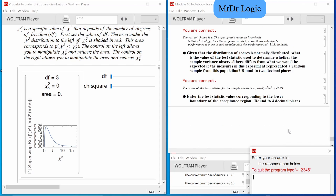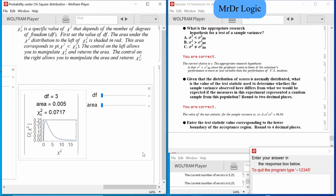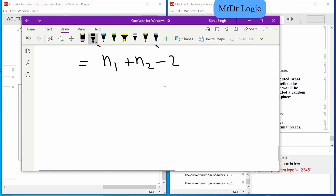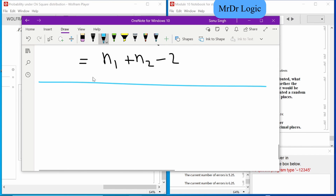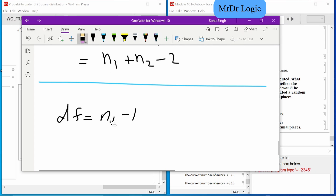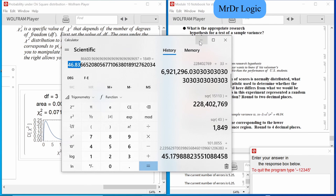Since this was another C situation, the df is just n minus 1. I don't know why I put that extra one there. n minus 1 — if we remember correctly it was 33, so now we put it as 32.